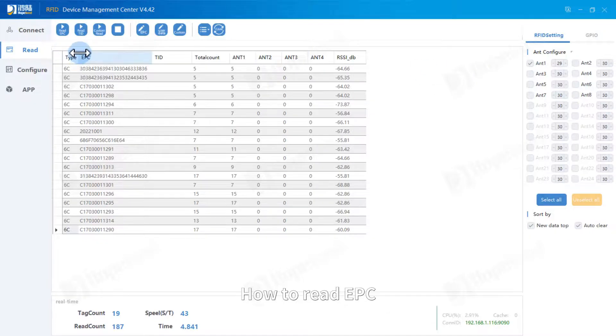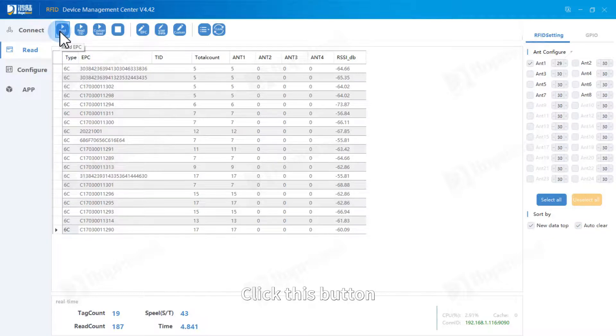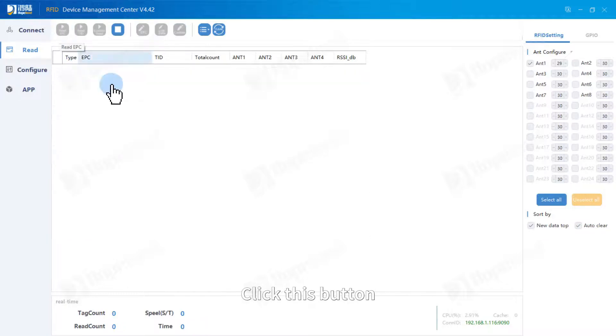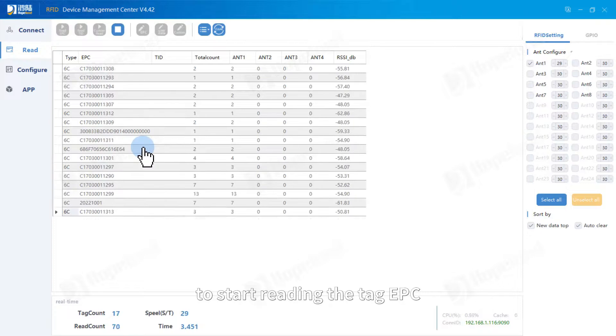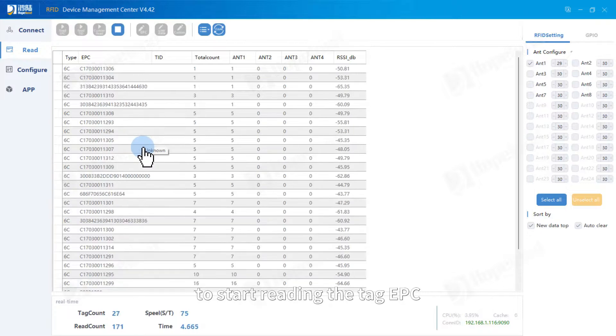How to read EPC? Click this button to start reading the tag EPC.